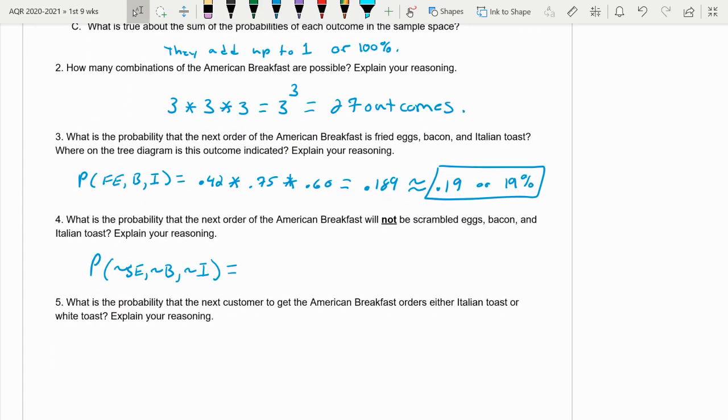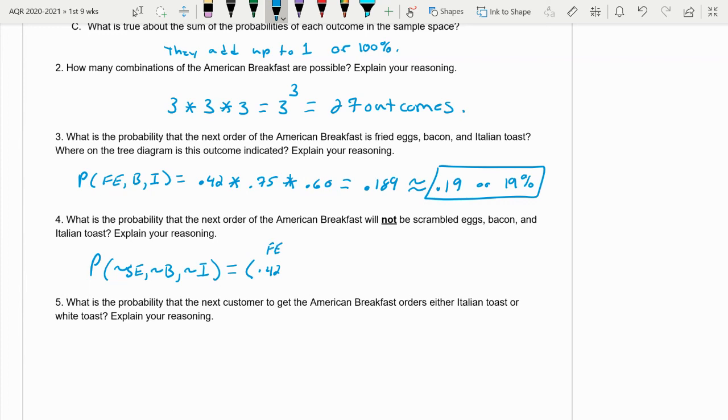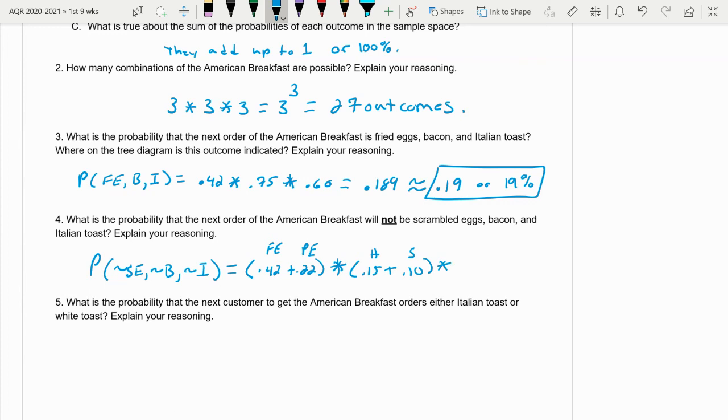Here's one. So we can take the probability of not scrambled eggs, which is 0.42, which is the fried egg, plus the 0.22, which is the poached egg. Then multiply the next sample space, which is the meat. So times not the bacon - we have ham 0.15, that's our ham plus the sausage 0.10 for sausage. Then times our next sample space, which is the other toast. Not Italian toast. So we have 0.25 for the wheat plus 0.17 for the white toast. So basically what we're going to do is we're going to add these two together and multiply out.